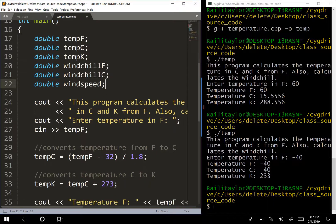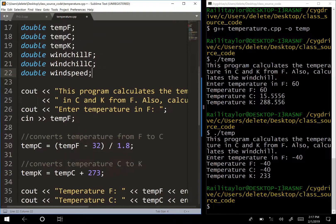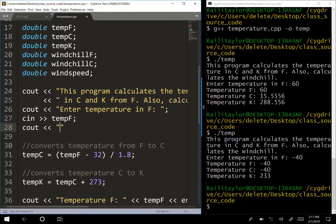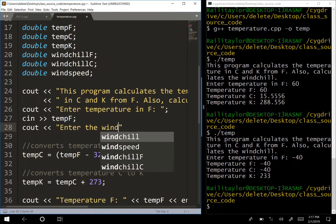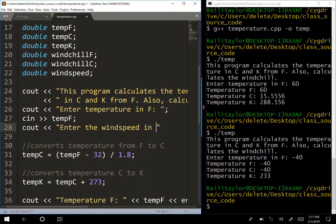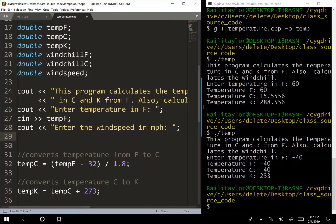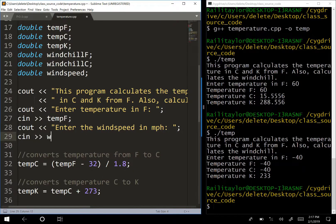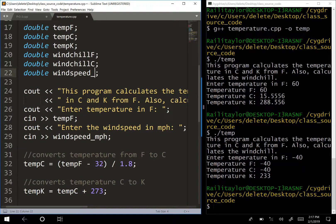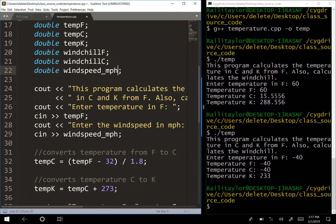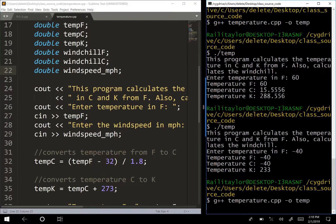We add a cout to ask the user to enter the wind speed in miles per hour, and read it with cin into windSpeedMPH. I'm naming it windSpeedMPH specifically because we'll also need wind speed in kilometers per hour for the Celsius wind chill formula.